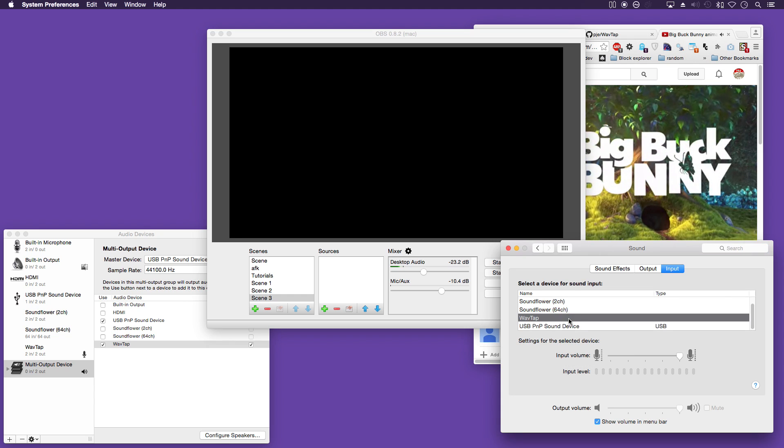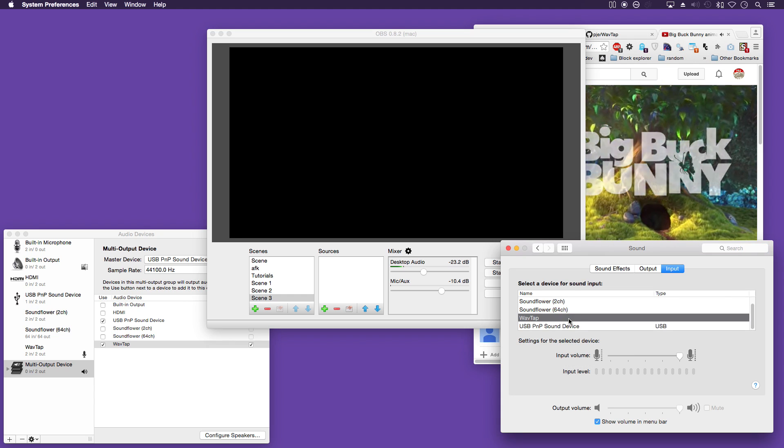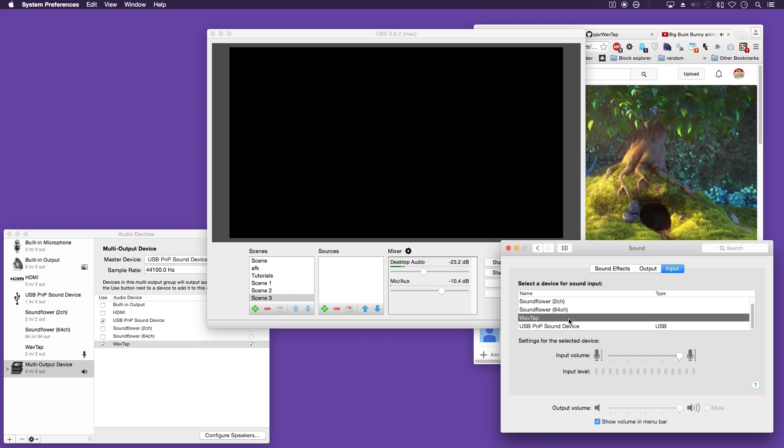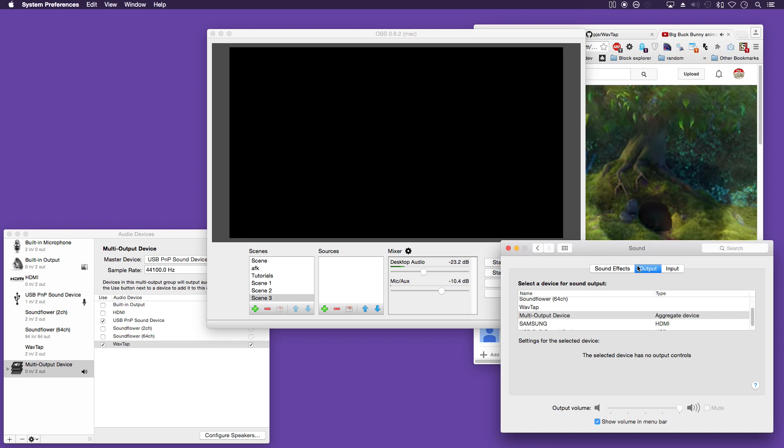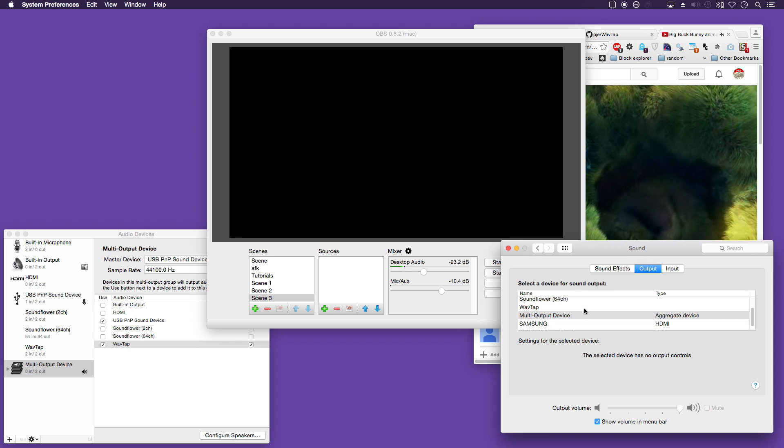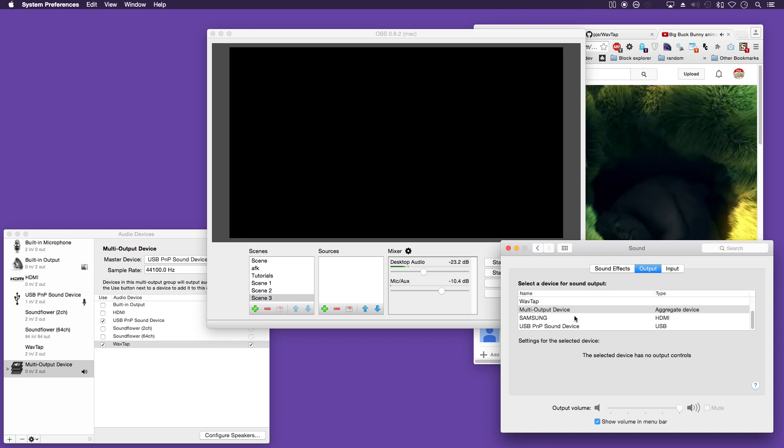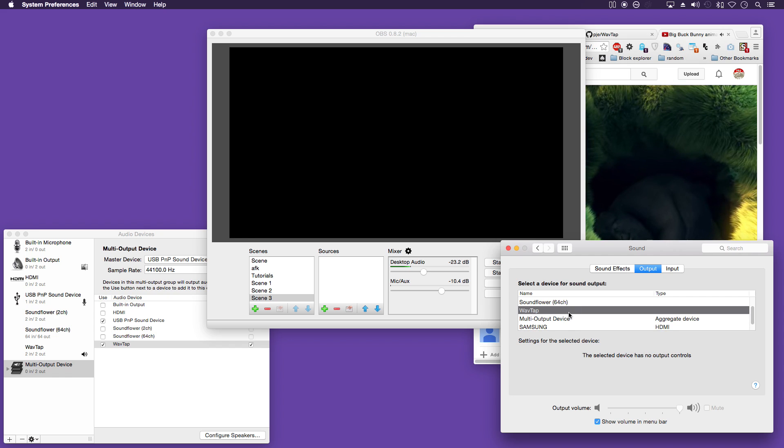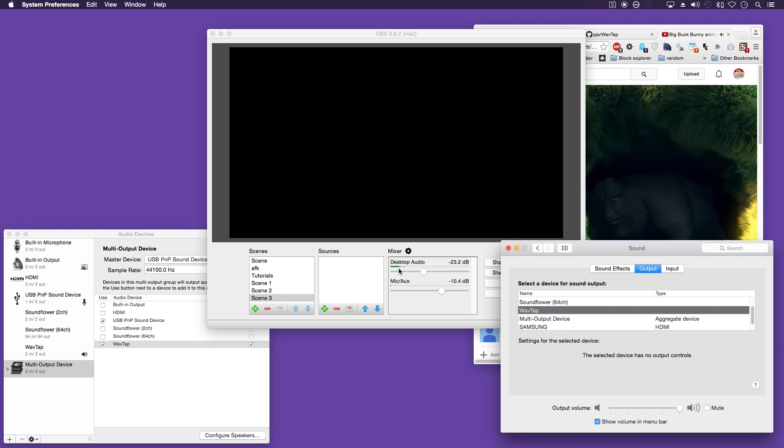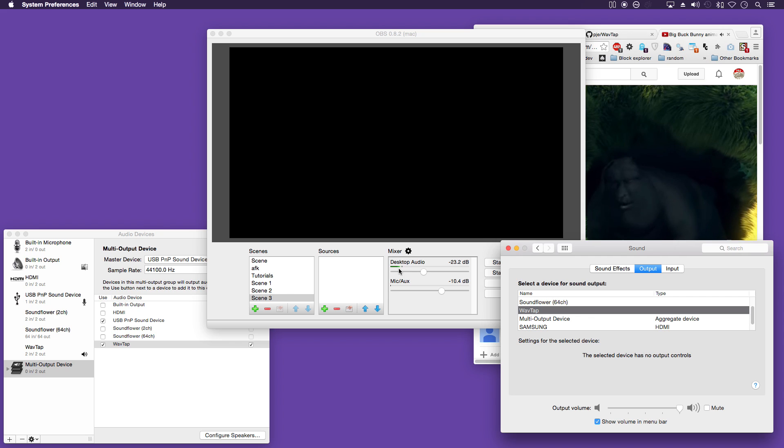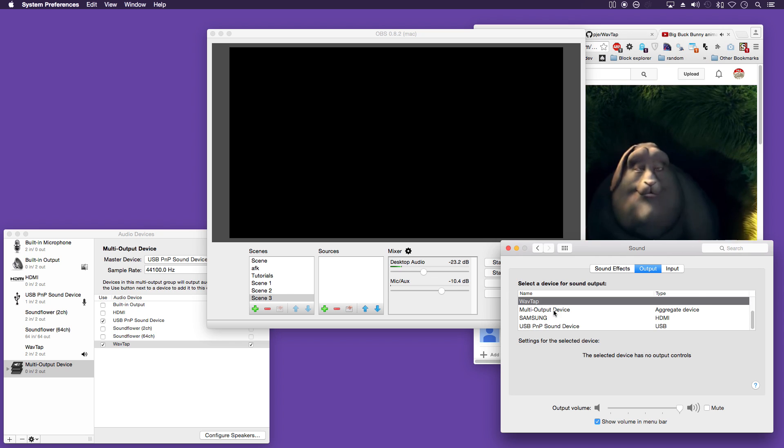And if we switch to Wavetap which is on the input, if we go back to the output and select Wavetap, you can see it is picking it up still. We go back to multi-output device.